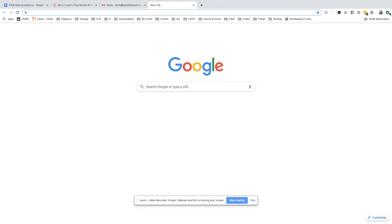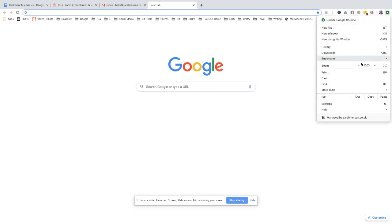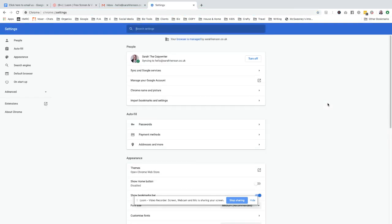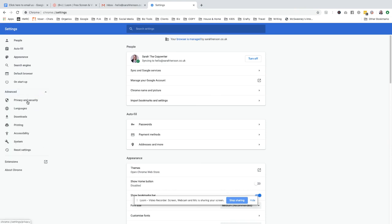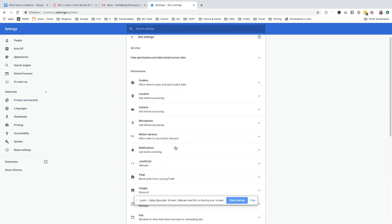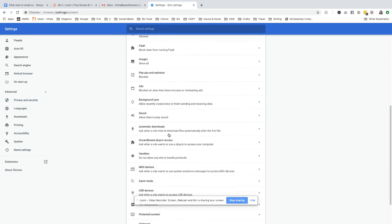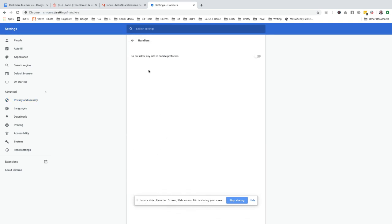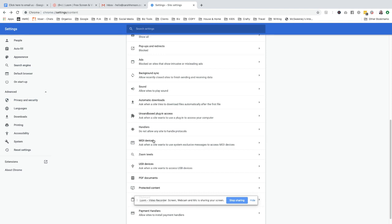You go to Settings in Chrome, go to Advanced, then Privacy and Security, and then we go to Site Settings. We go down to Handlers.